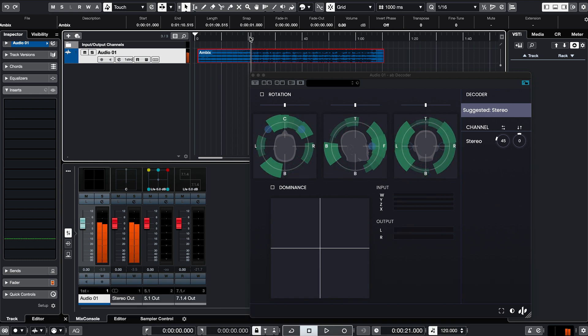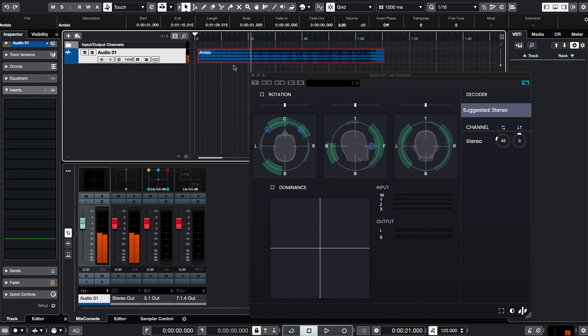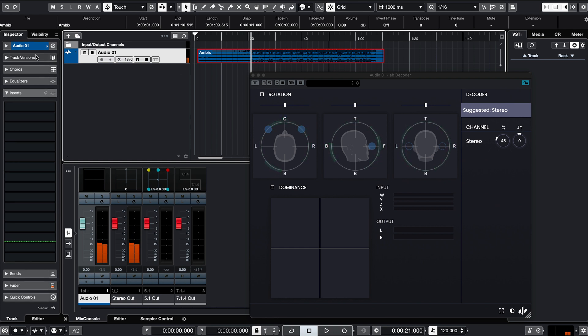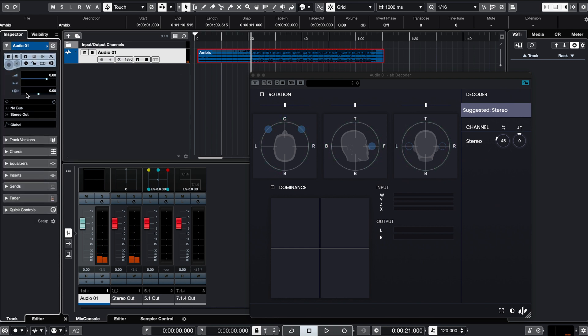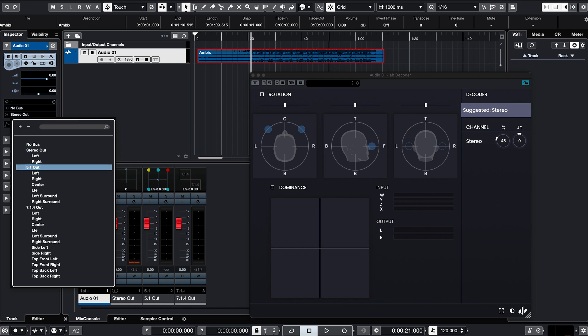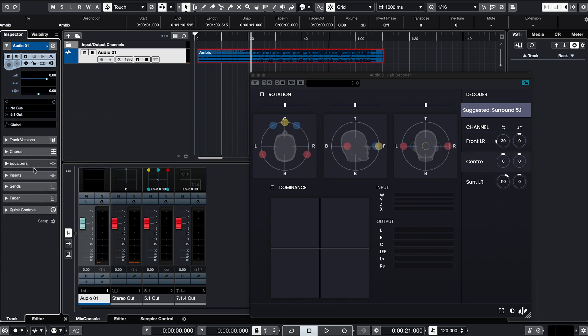If I were to use different speaker arrays, as soon as I route the track to a different configuration, AB decoder will try to suggest the best matching configuration.